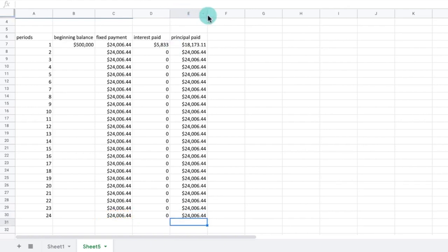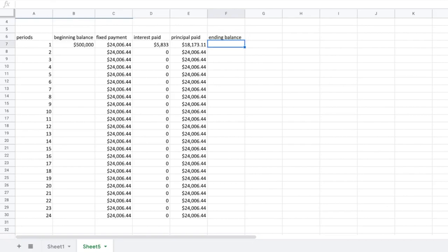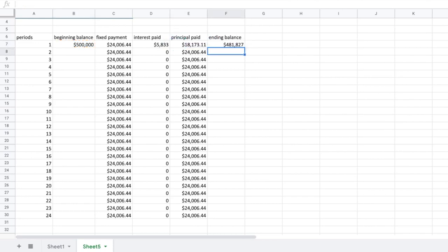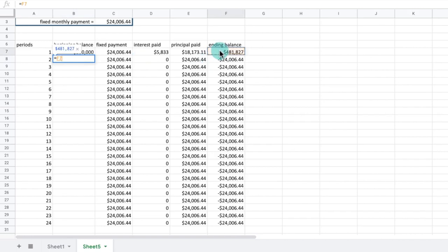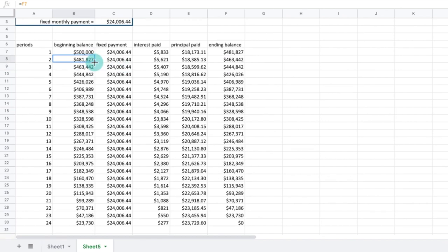In column F, we will calculate the ending loan balance. We know that the ending loan balance is the beginning loan balance minus the principal payment. In cell F7, we type equals B7 minus E7. Now let's drag this formula down to cell F30. Finally, let's return to column B. In cell B8, we want to input the formula equals F7. Naturally, the ending balance of the loan in period 1 will equal the beginning balance of the loan in period 2. Let's click and drag this formula all the way down to B30.